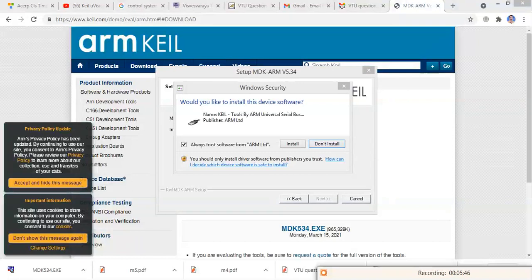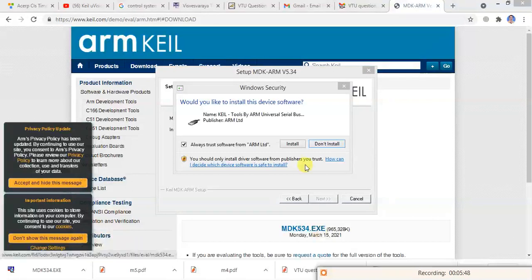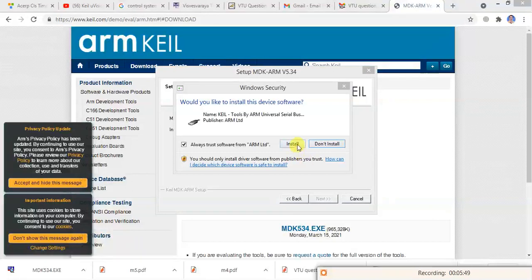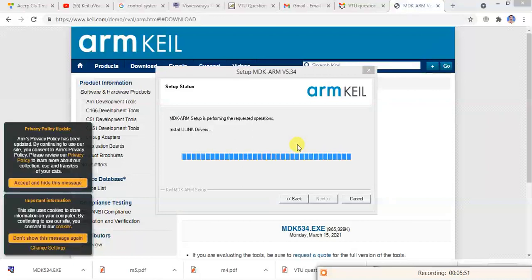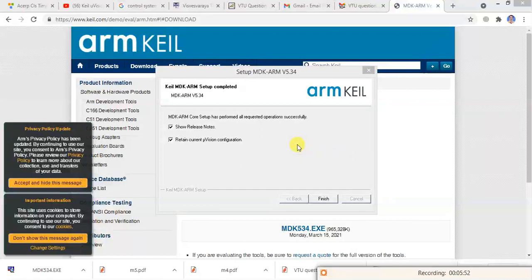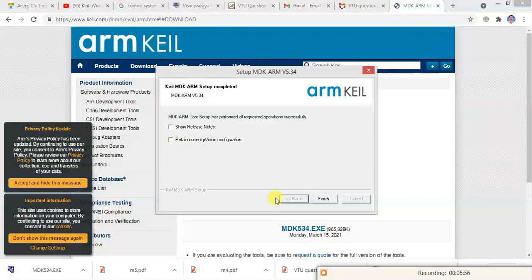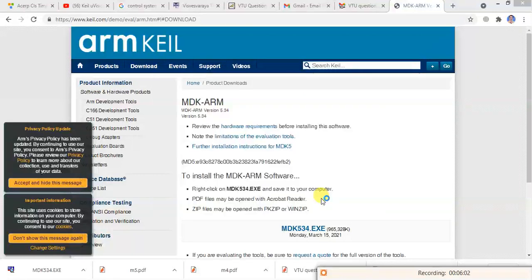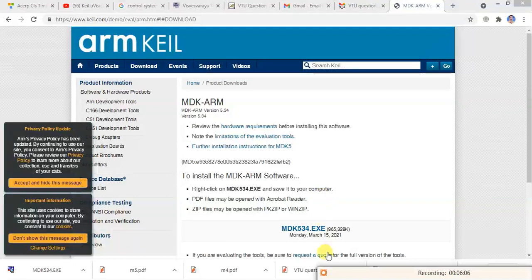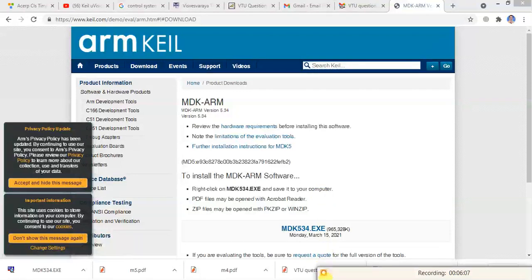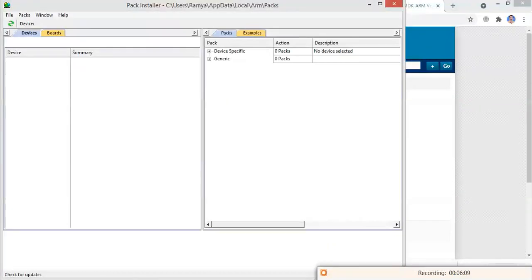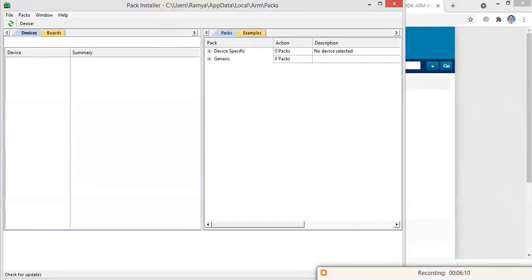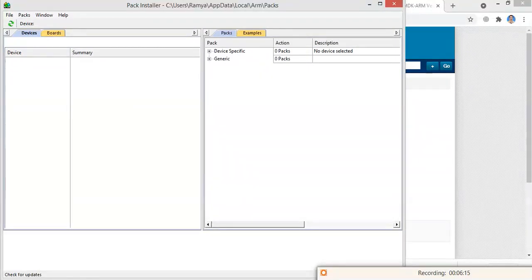It will ask would you like to install this device software - click yes. Release return and now click on finish button. Now I have to install the package.